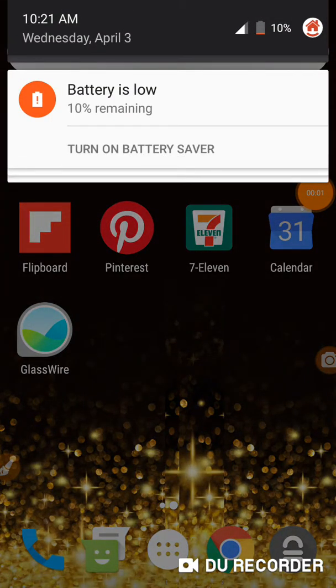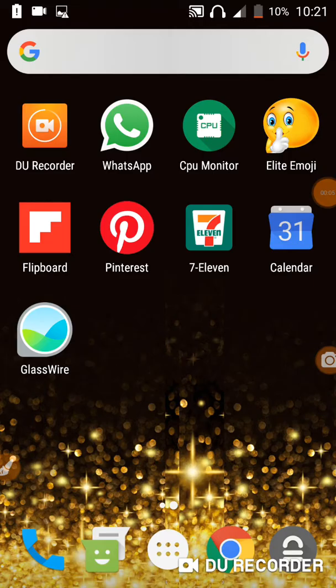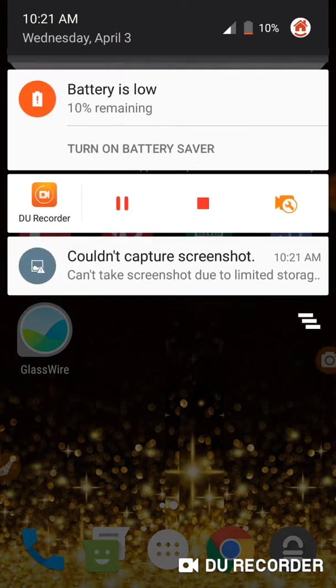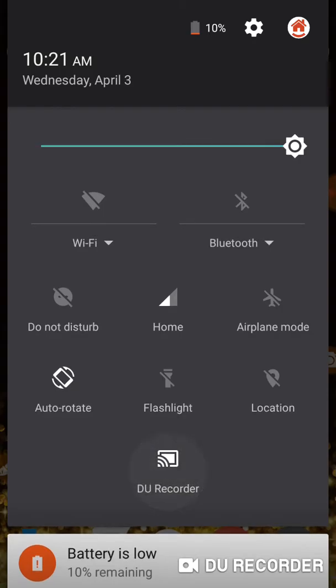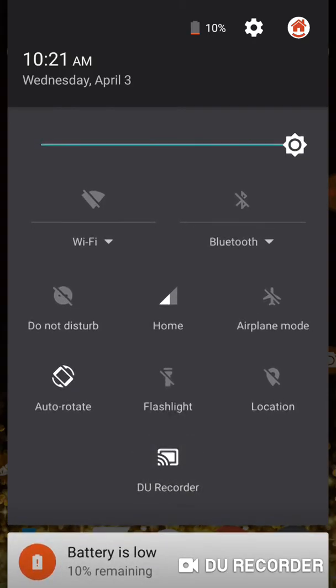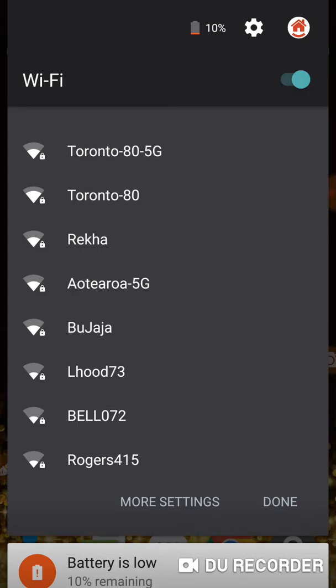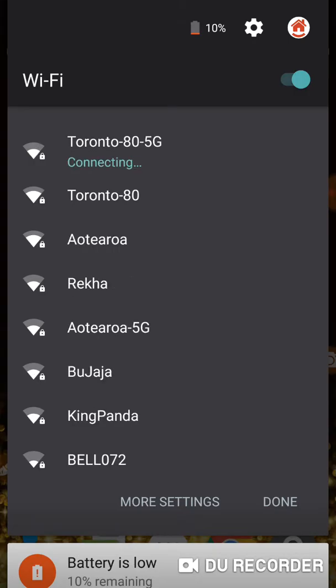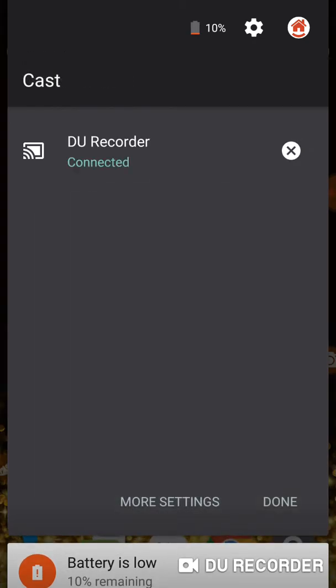Alright, so it is Wednesday, April the 3rd at 10:21 AM and I am recording. DU Recorder of course is on right here, but that should be cast. It has been co-opted as usual by DU Recorder. Testing that out. So DU Recorder is already a live connection right there.